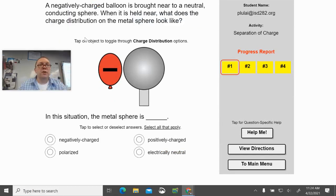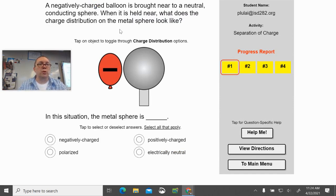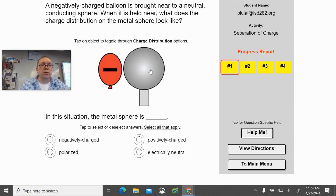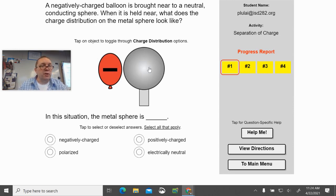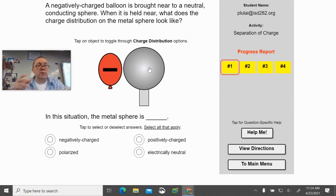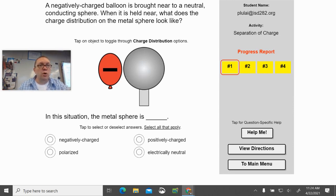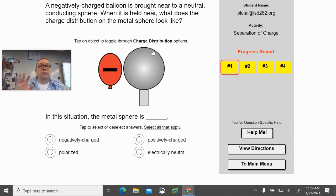So it says there's a negatively charged balloon—that's this right here—a negatively charged balloon brought near a neutral conducting sphere. This sphere is neutral now, that means there are some positives and some negatives there, but they add up to zero. And when this negative charge is brought near here, what does the sphere look like? So a few things.